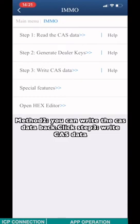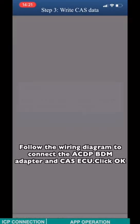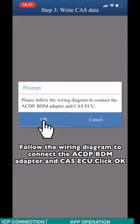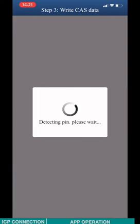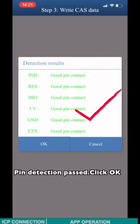Click Step 3. Write CAS3. Follow the wiring diagram to connect the ACDP, BDM adapter and the CAS3 ECU. Click OK. Pin detection passed. Click OK.